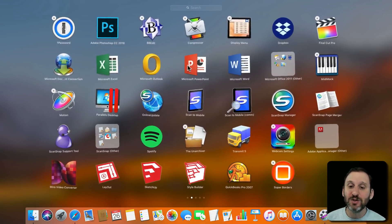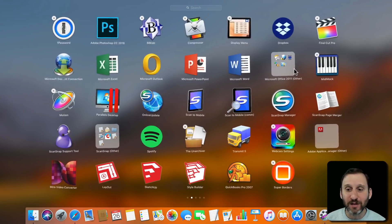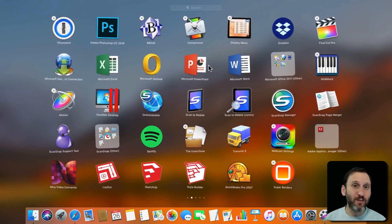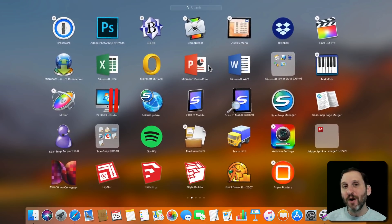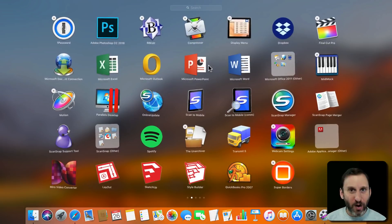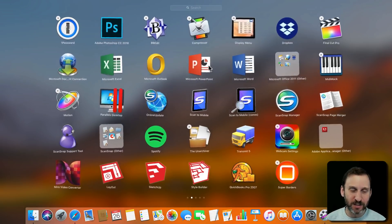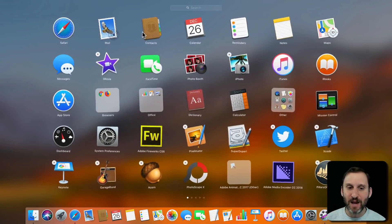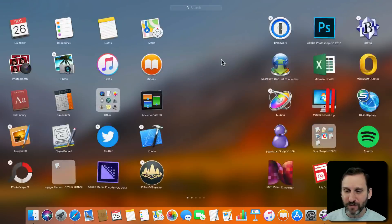Now notice that some of these don't have the little X next to it. That means they weren't installed through the Mac App Store or that they're part of the operating system. Like you'll notice some of the default apps like Mail and Contacts can't be removed.